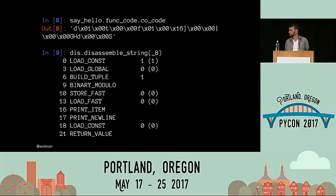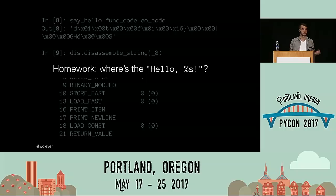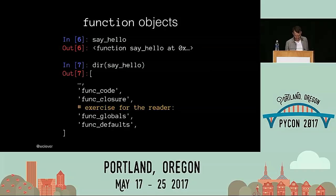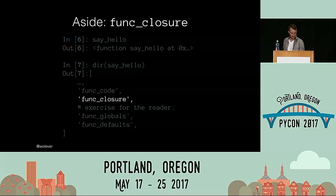For the more observant among you, you're going to notice that the hello format string doesn't appear anywhere in that bytecode. Your first take-home assignment is to figure out where that hello format string is stored.